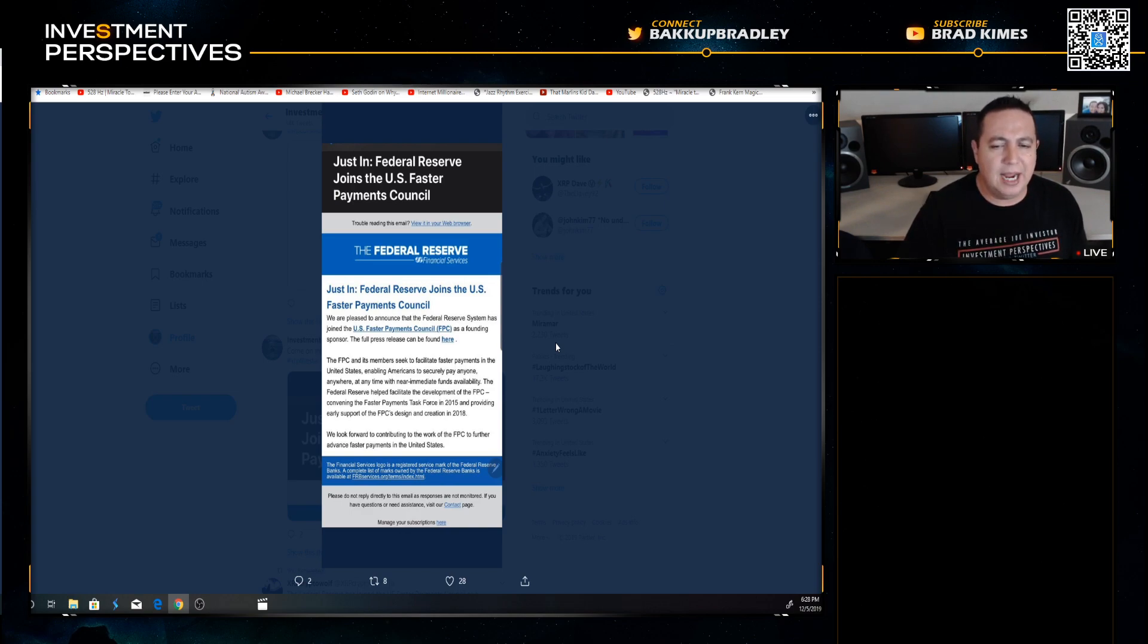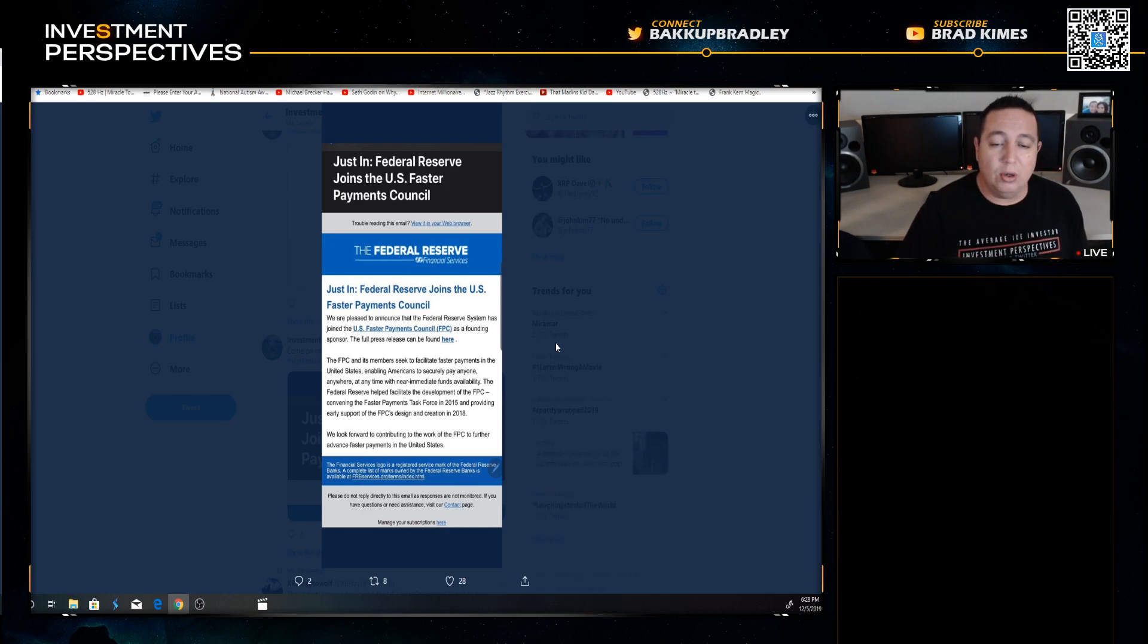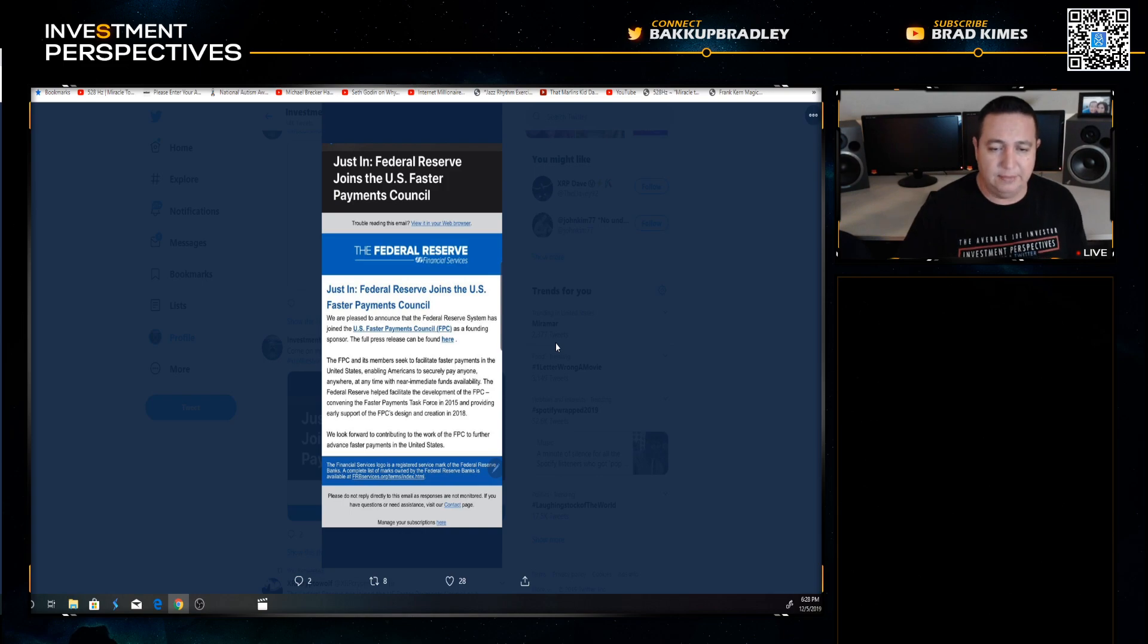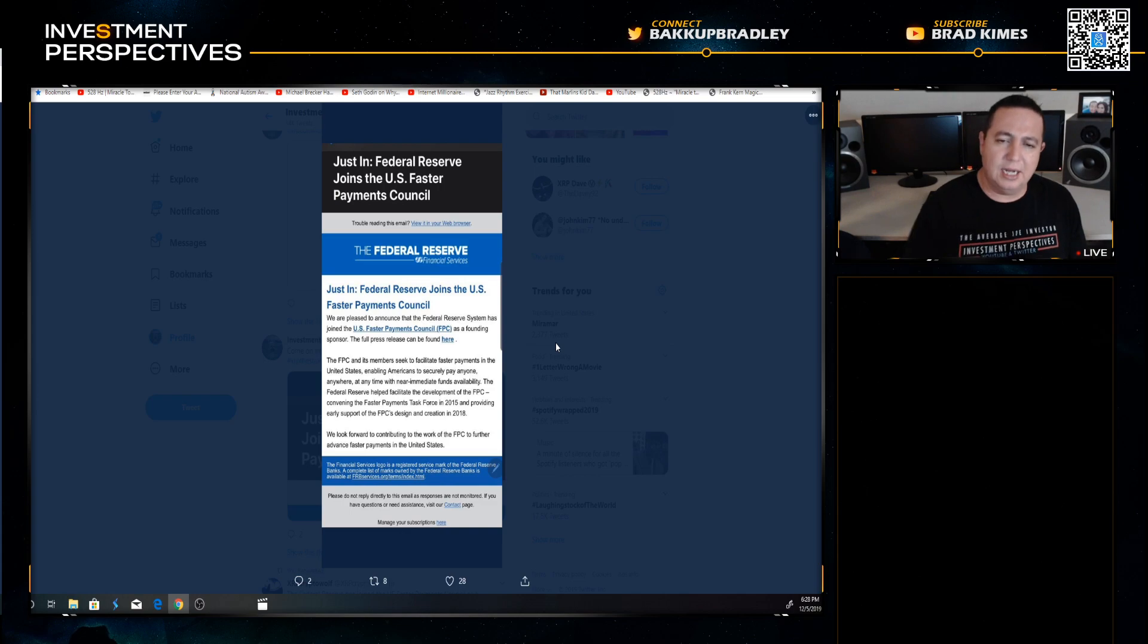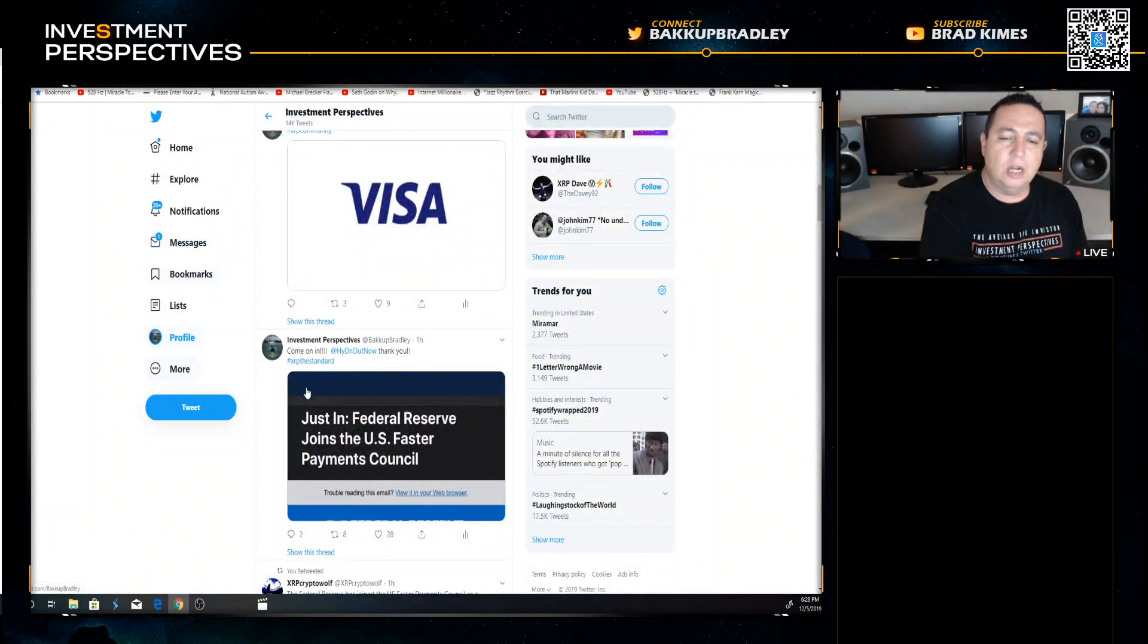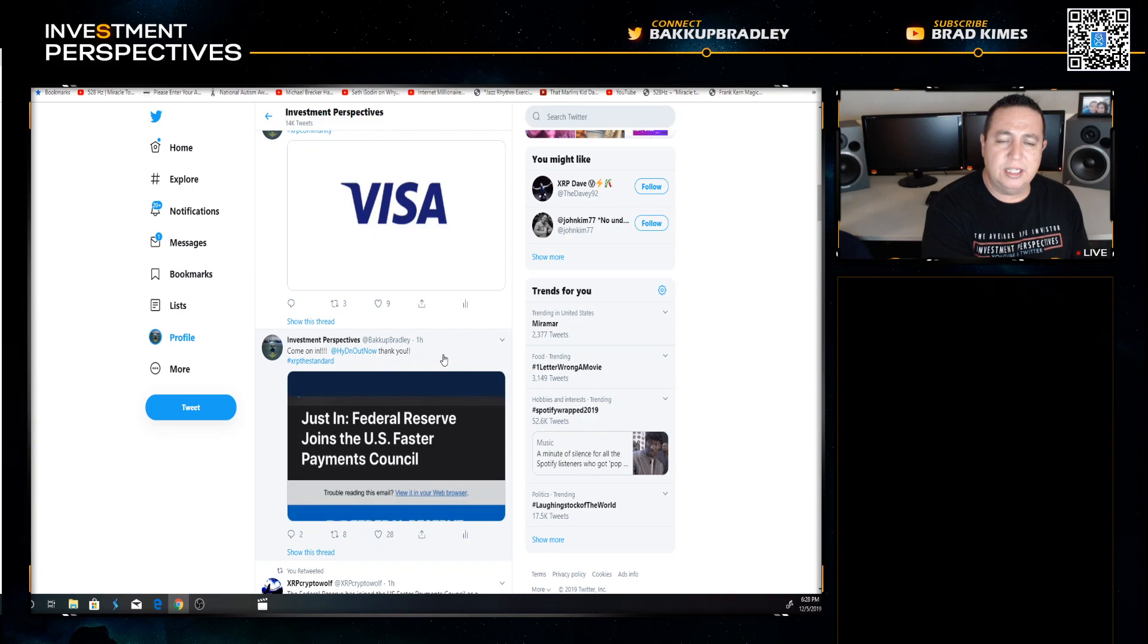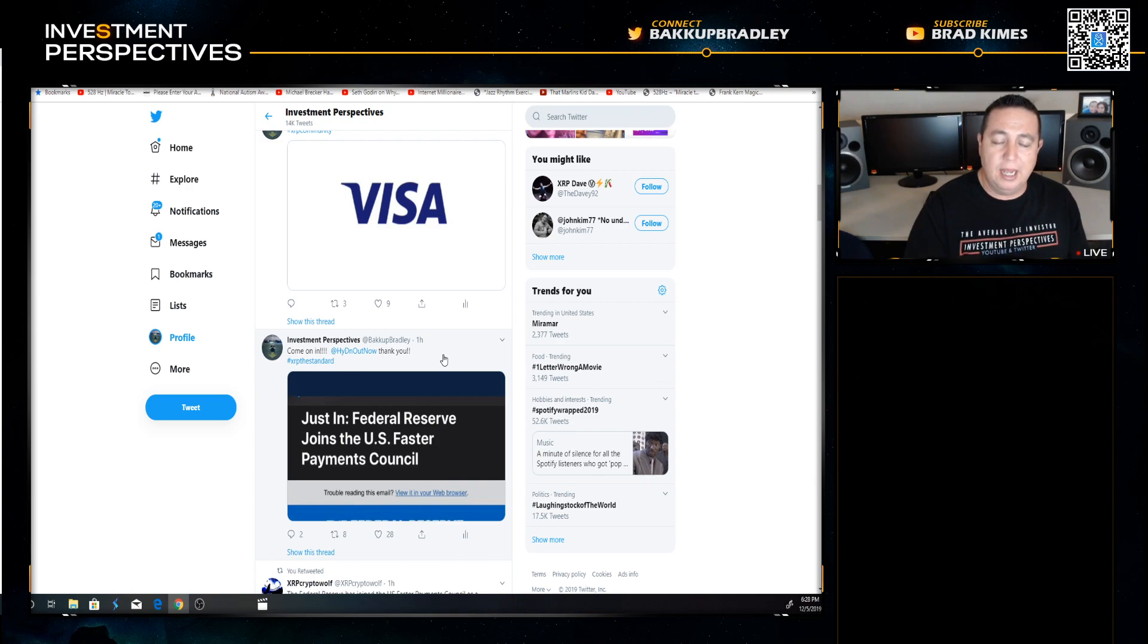The Federal Reserve helped facilitate the development of the FPC, convening the Faster Payments Task Force in 2015 and providing early support of the FPC's design and creation in 2018. We look forward to contributing to the work of the FPC to further advance faster payments in the United States. Now that is about dollar to dollar settlement the way they're painting it, domestic settlement.